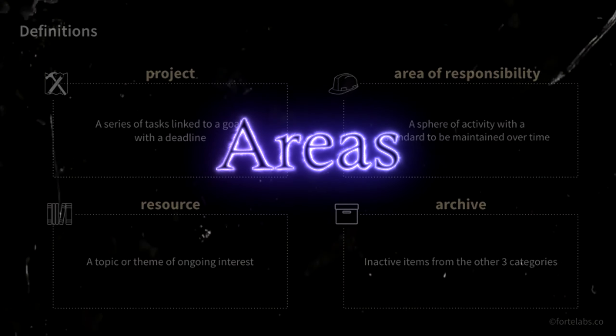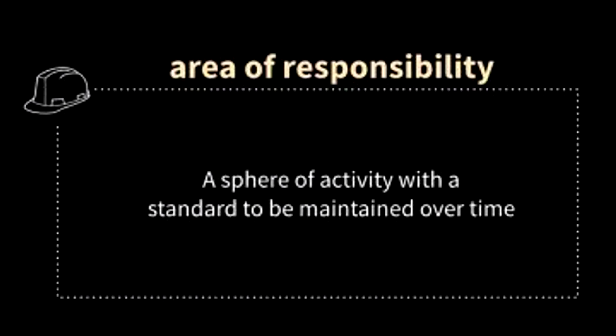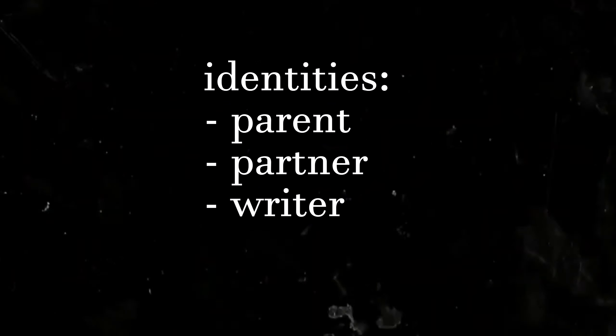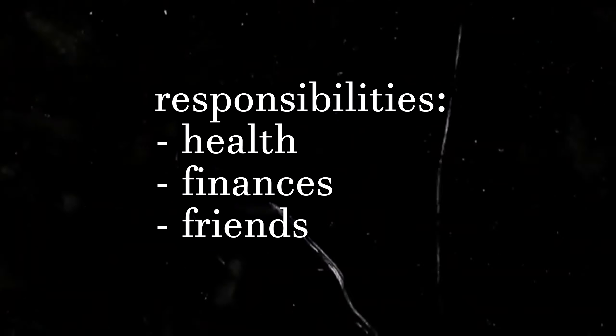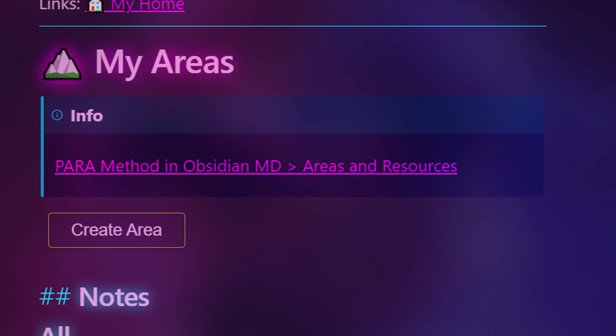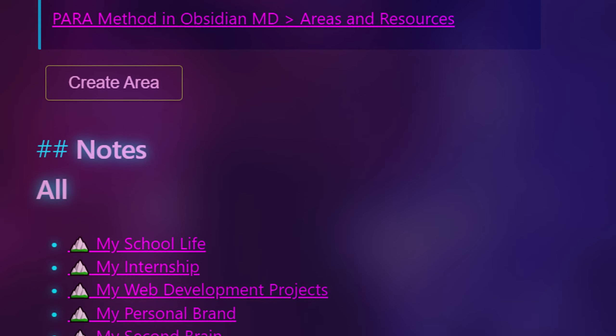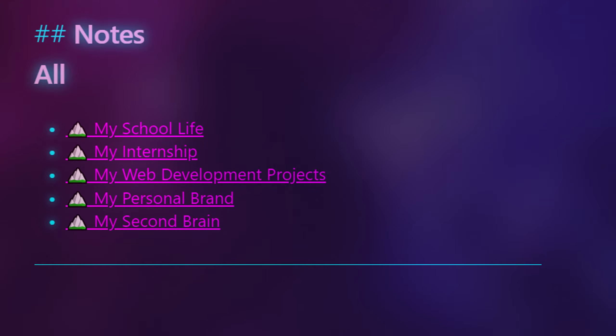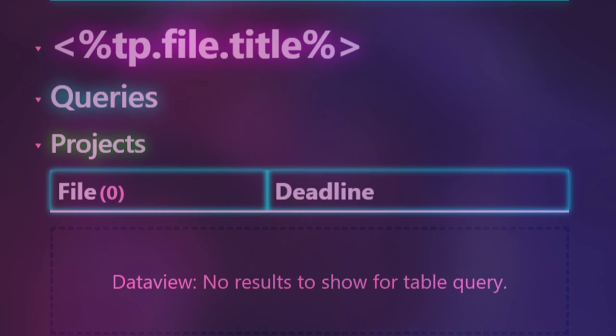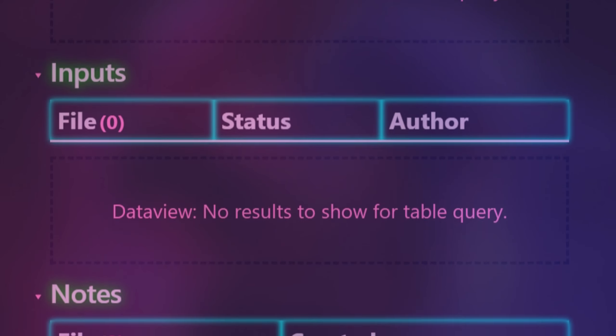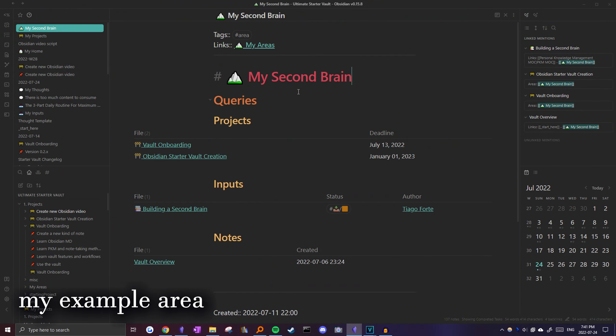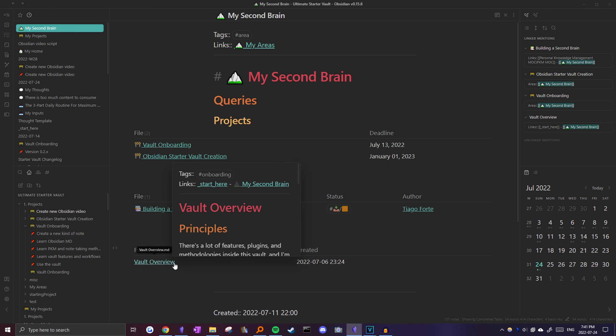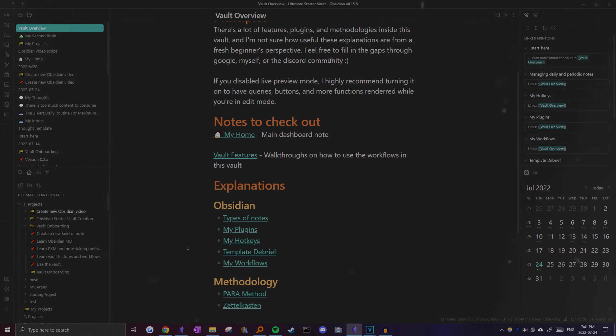Tiago defines areas as long-term personal commitments with no end date. It can include identities like being a parent, partner, writer, or programmer, or it can include responsibilities like physical health, finances, friends, and your car. Thanks to Obsidian's customizability, I decided to make my areas more dynamic than a simple folder. Area notes will include more personal notes to self and thoughts important to you, as well as any information that's generally universal to everyone. To organize it all, I have an area note template that organizes the notes linked to it based on their type using even more data view queries. Take for example this area I have on my own personal second brain. I have related projects like the four-step roadmap included in the starter vault, inputs like the book I referenced, and relevant notes like the overview of the vault to help keep track of all the features.